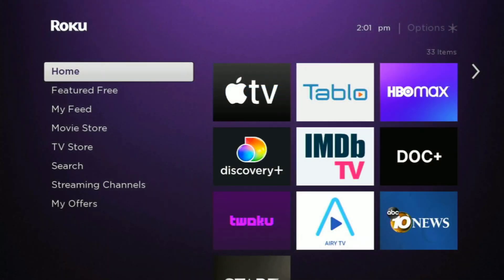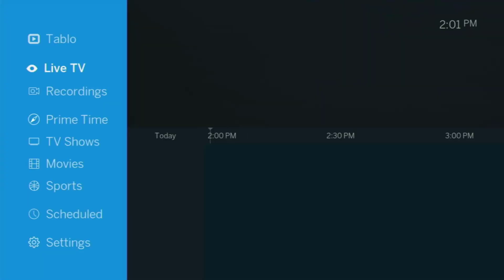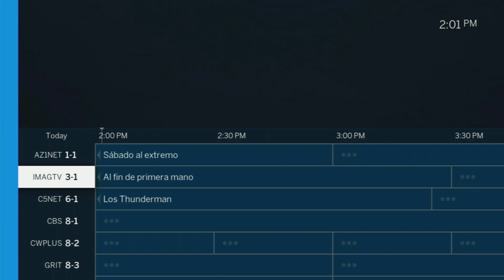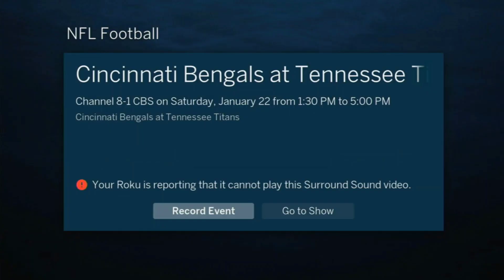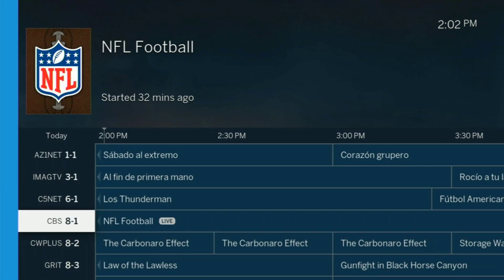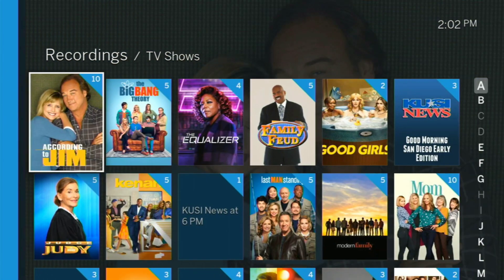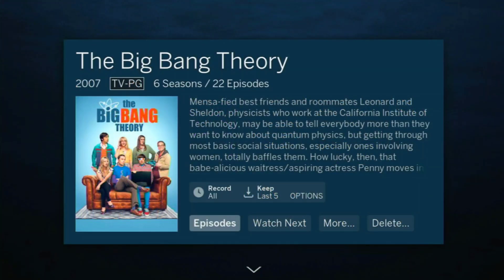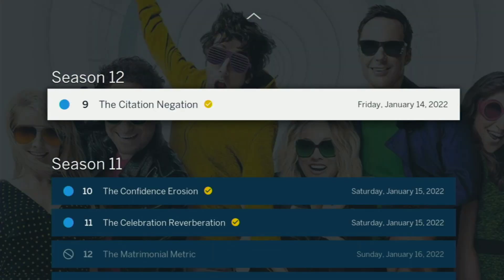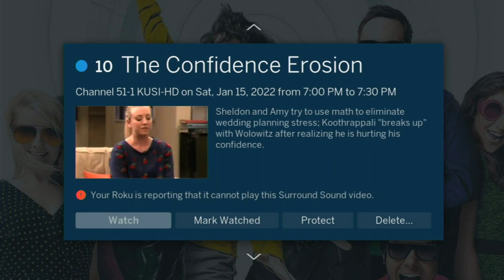Here I am on a Roku Express. Let me show you the problem we're running into. We're having trouble with the audio when we open the Tableau app and try to play something. I'm trying to play some football here and I'm getting this error: 'Your Roku is reporting that it cannot play the surround sound video.' Even if we go to a recording or try to play something else, it gives the same error.